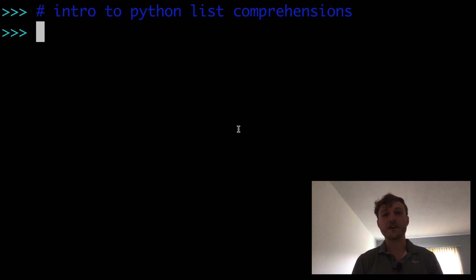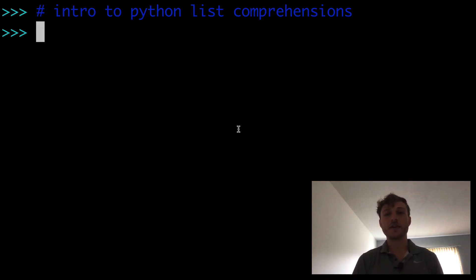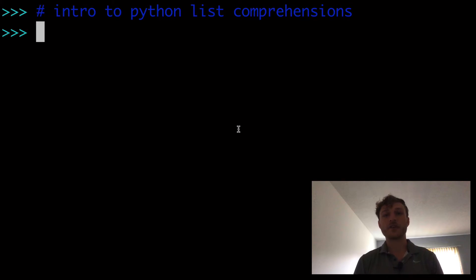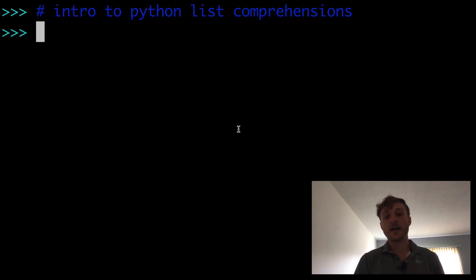In today's video, a beginner's introduction to Python list comprehensions. What you need to know as a beginner Python developer is that list comprehensions are essential. It's absolutely necessary — you need to have this down.